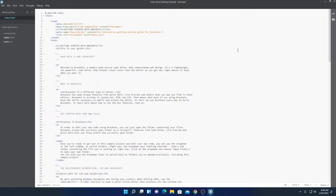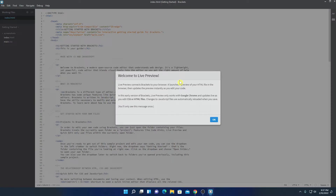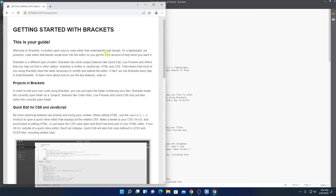Now if you want to preview your HTML code, then here we have a live preview option. Here simply click on this live preview option. And here we have the welcome to live preview panel. Here you can see that the live preview feature only works on Google Chrome browser. So if you want to use the live preview option, you have to install Google Chrome browser on your system. So I already have Google Chrome browser installed on my system, so I can simply click on OK. And here you can see that it is rendering my HTML file.